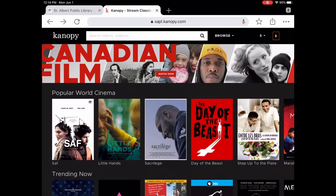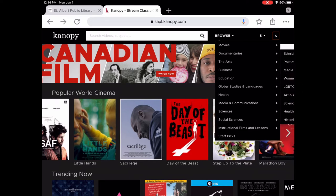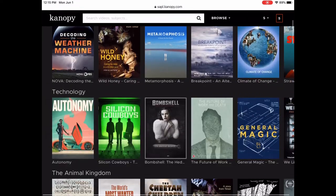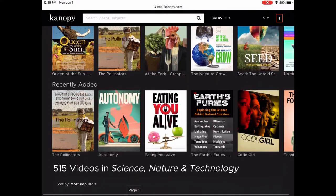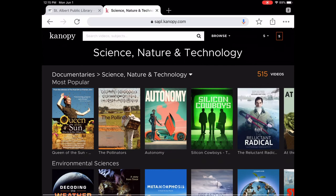There are a few different ways to use Canopy. You can browse by genre — let's say you're really into documentaries. Tap on documentaries and you'll see all the subjects you can browse by. Within documentaries it breaks down further, so let's look at science, nature and technology. Results come up with most popular first and you can also see recently added titles in that subject.